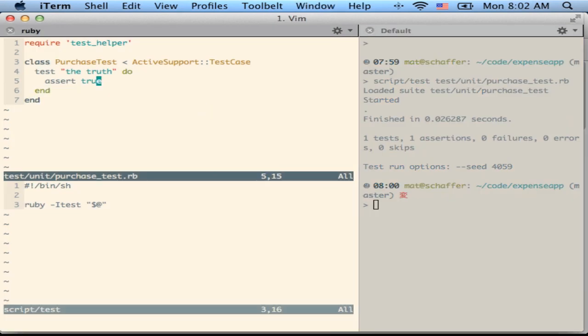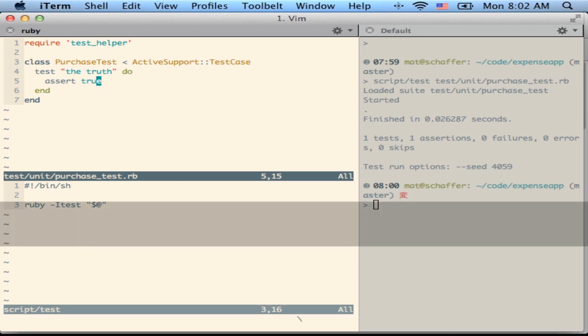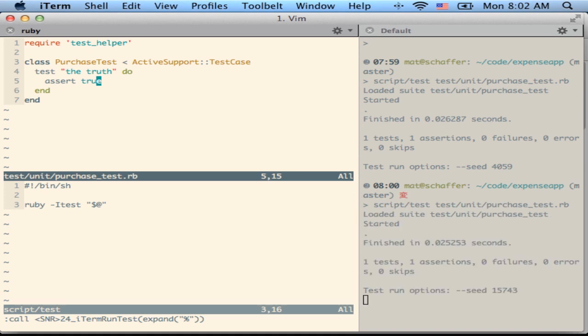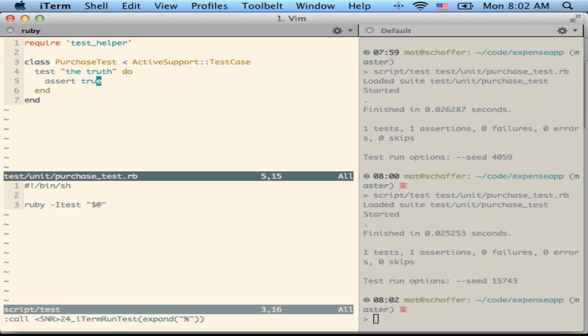The upshot of this is in my Vim I can press leader ft in a test file and you'll see it sends script test and then the path of the test over into that buffer. It doesn't necessarily have to be just script test; this is just my personal convention.